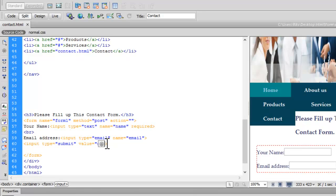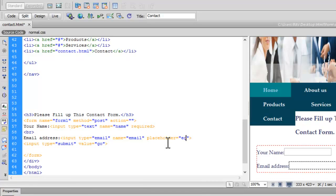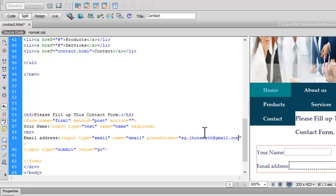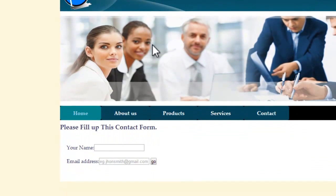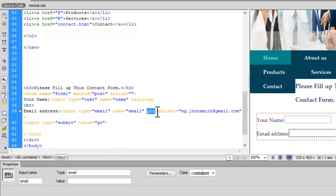Now let me show you something very interesting — that is the placeholder attribute. After the email input, I'll add placeholder equals 'Example: JohnSmith@gmail.com'. Let's save and preview. We have some text inside the input field as long as it is empty, showing the example format to let users know what a valid email looks like. This placeholder attribute is also compatible in all browsers.